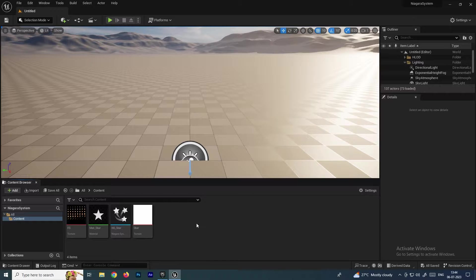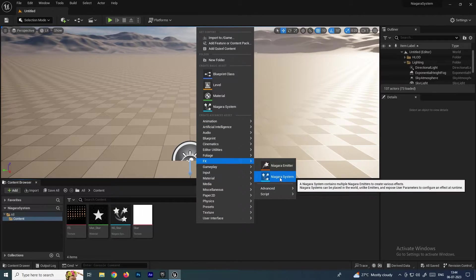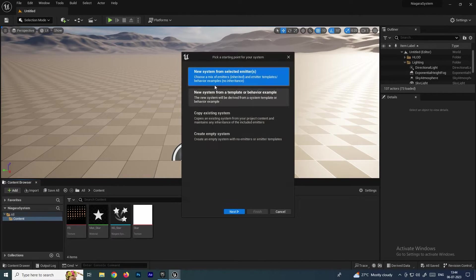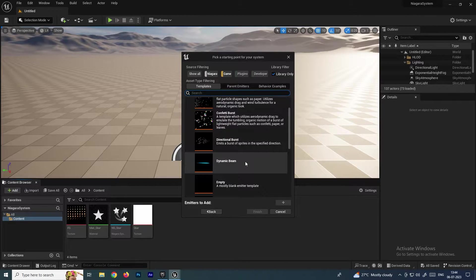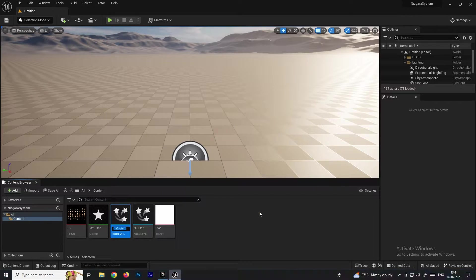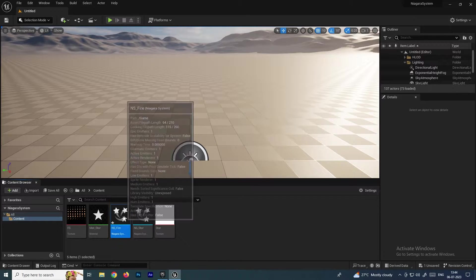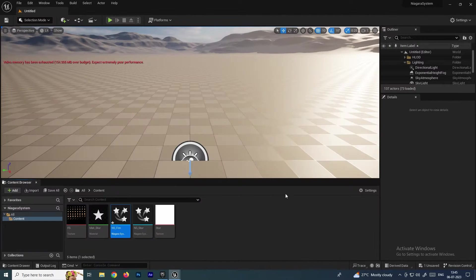First we'll create a Niagara system. Right-click, go to Effects, select Niagara System, create an empty emitter, click Add, then Finish. Name it 'NiagaraSystem_Fire'. Double-click to open it. After creating this emitter, we'll also create the material.